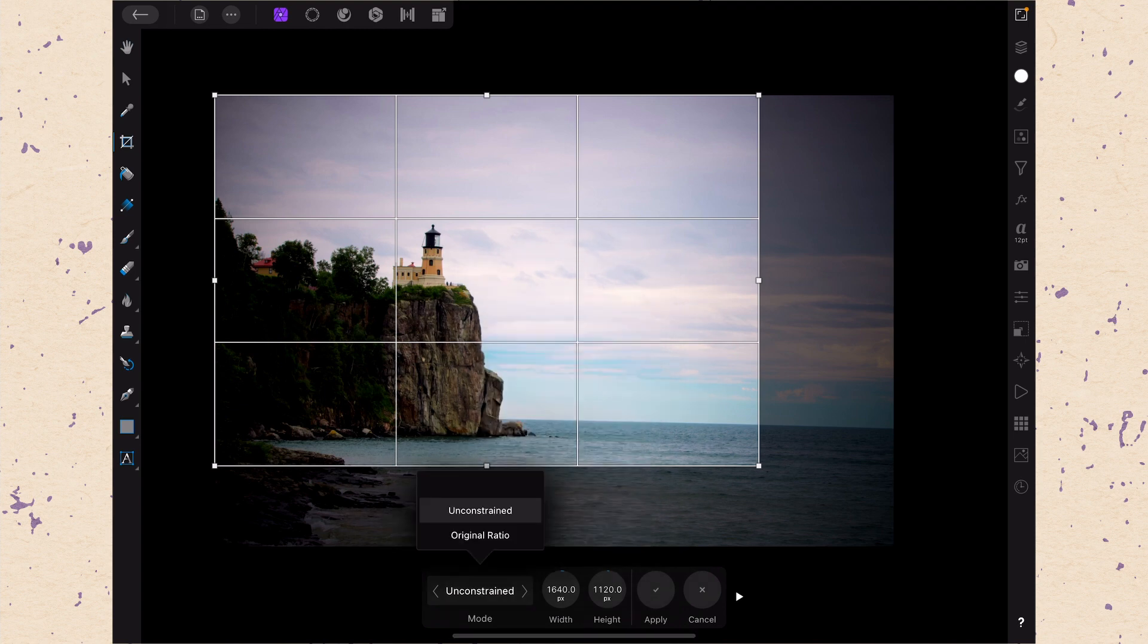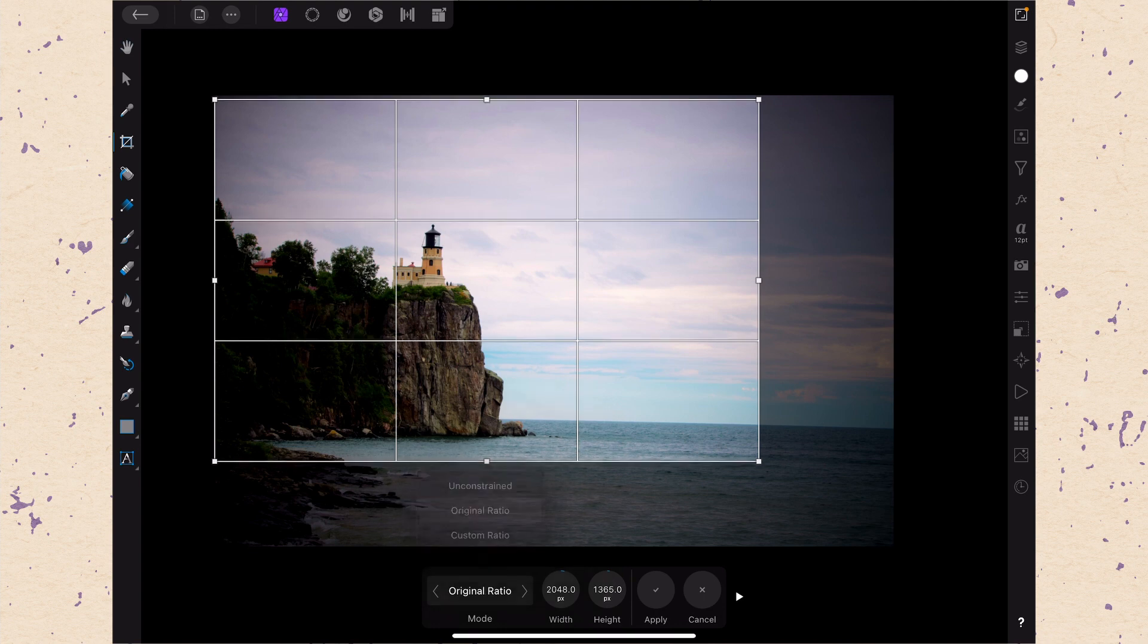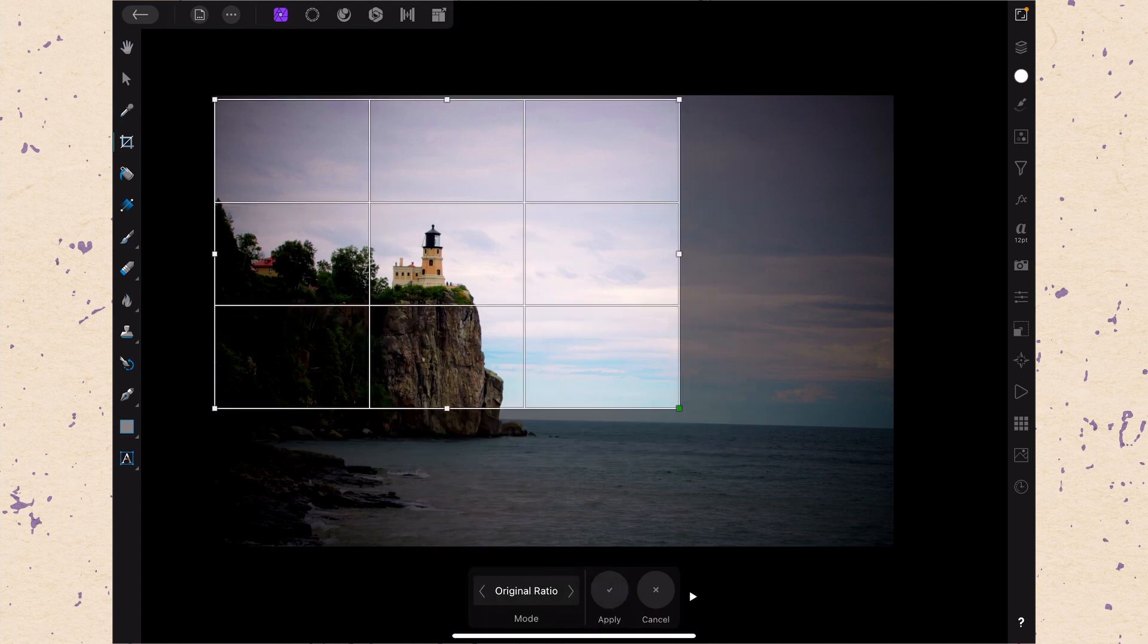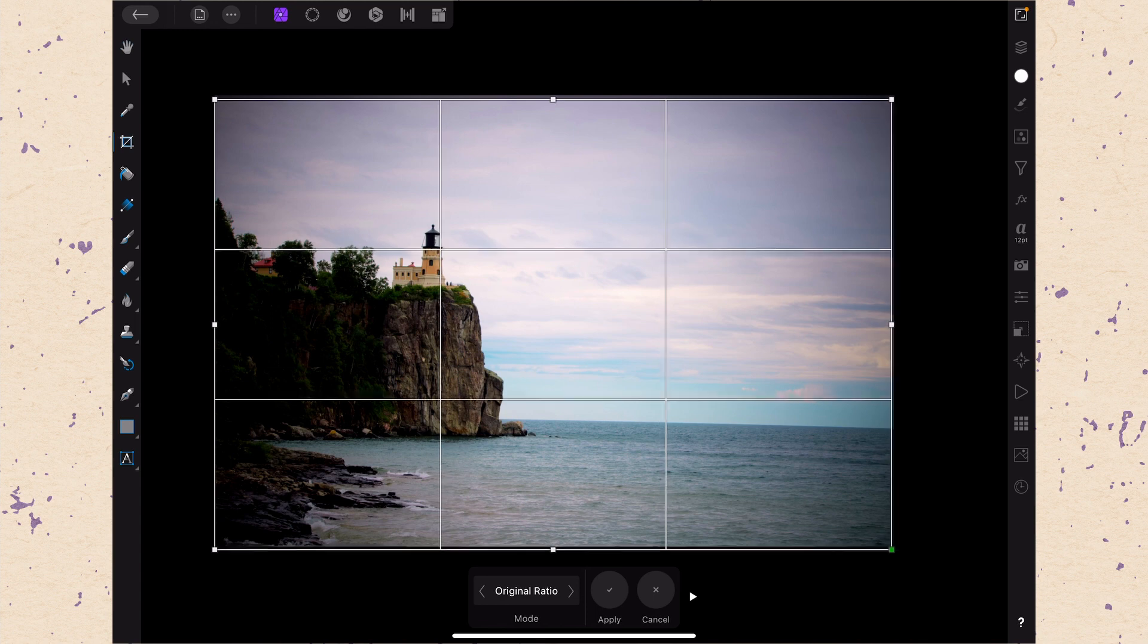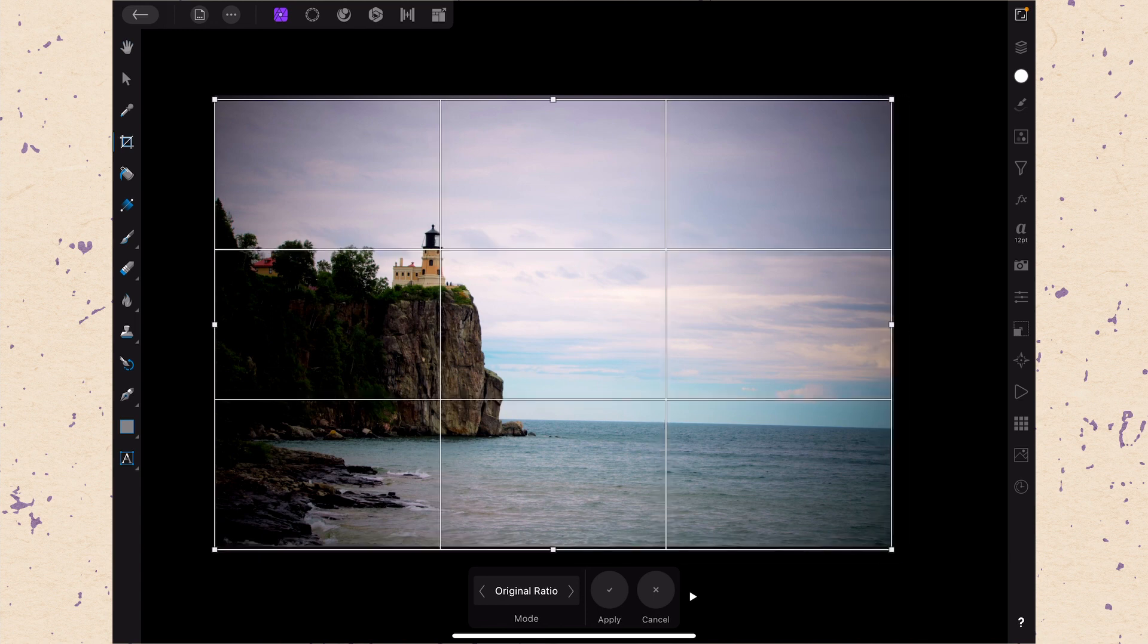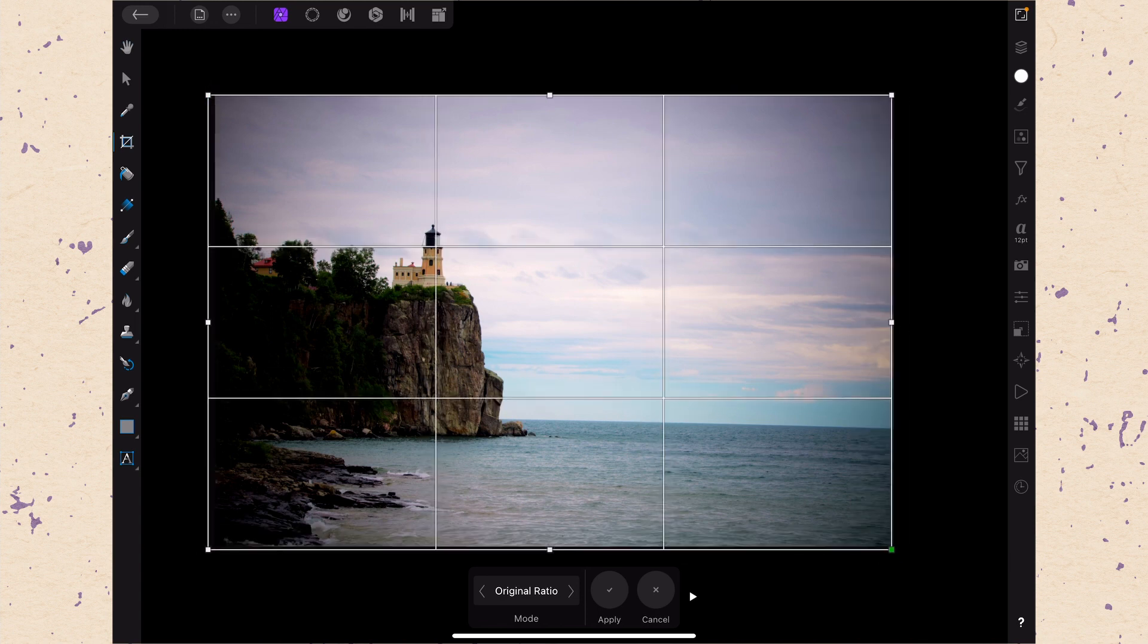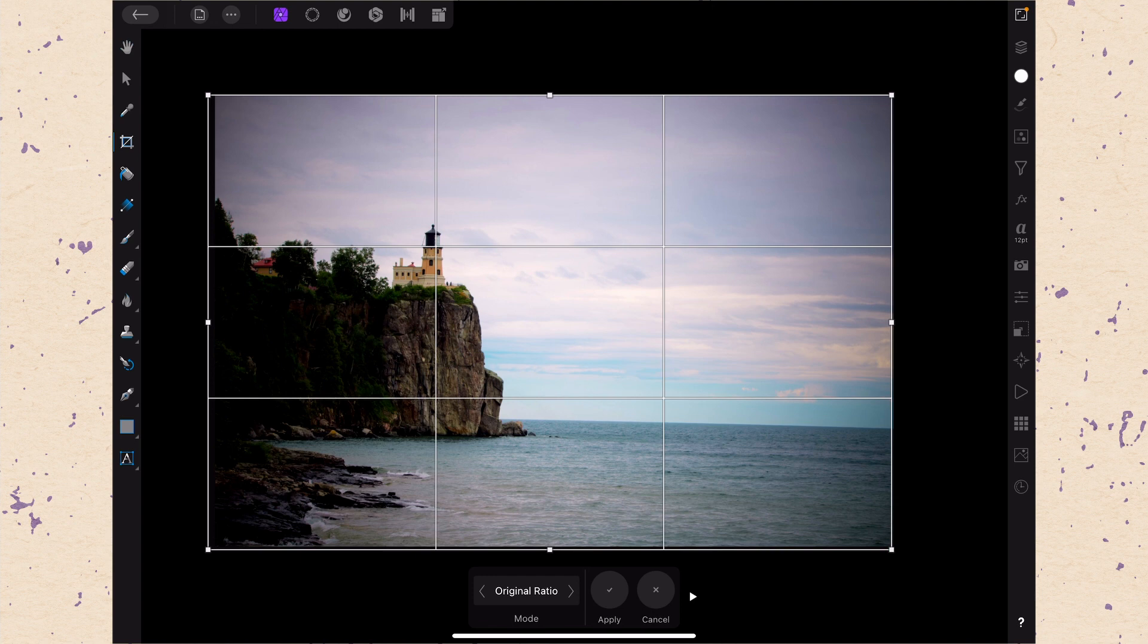The next one is original ratio. So if I have it set to original ratio I'm not going to be able to change the width and the height independently. I'm just going to be able to do it based on the original ratio that it was set to.